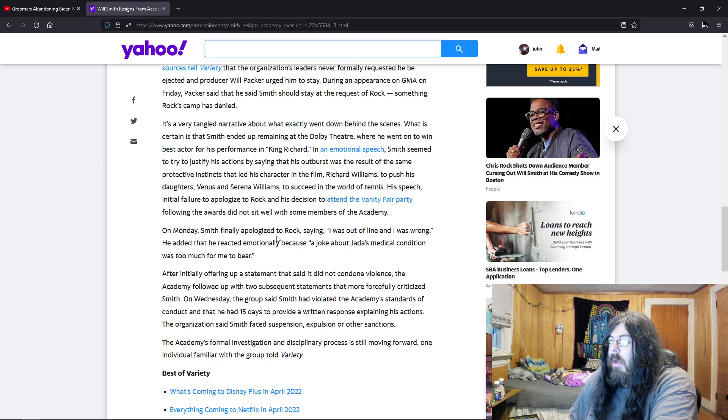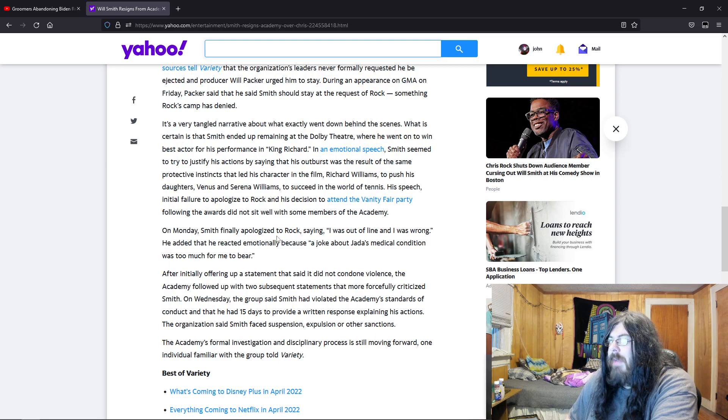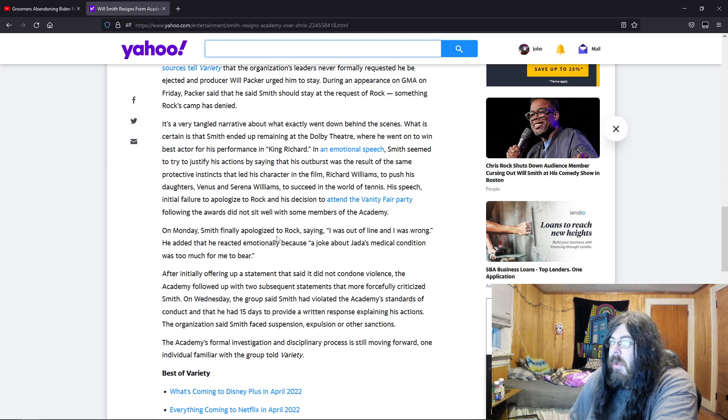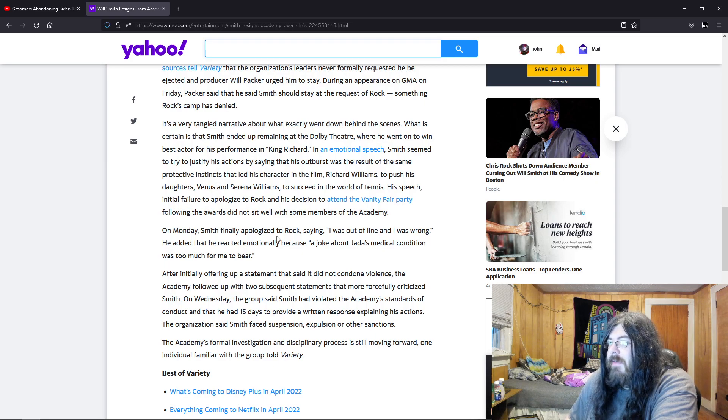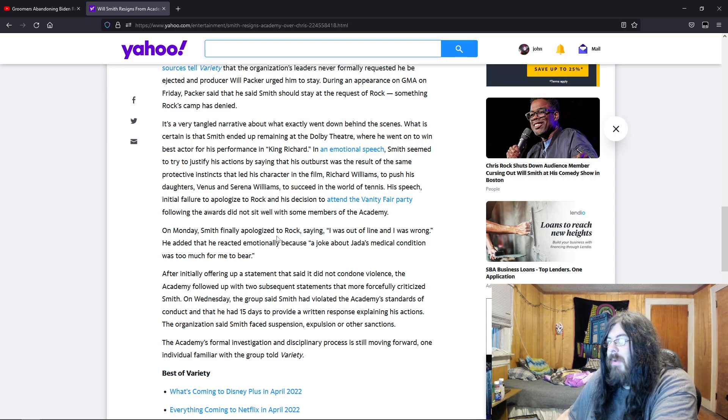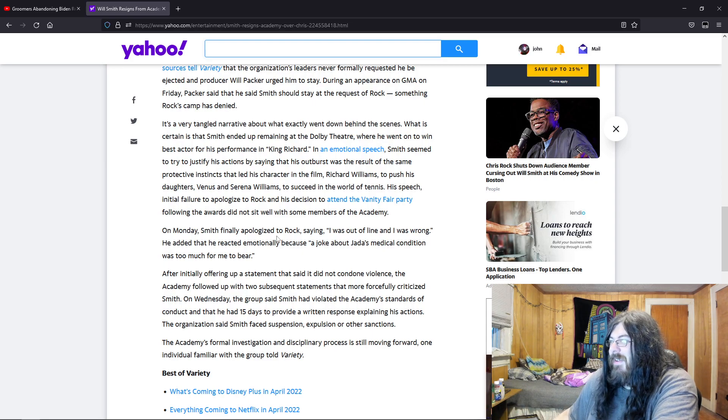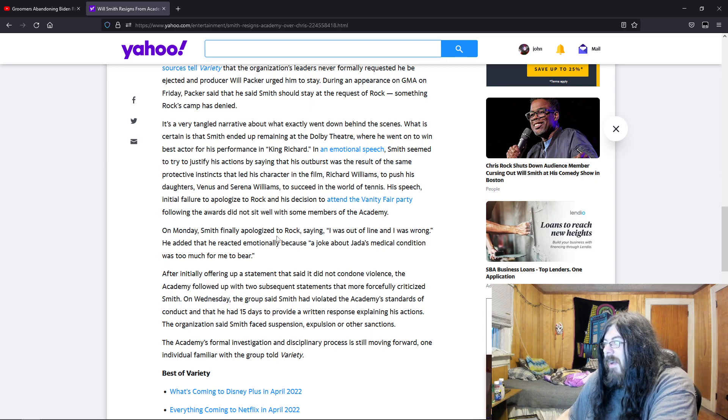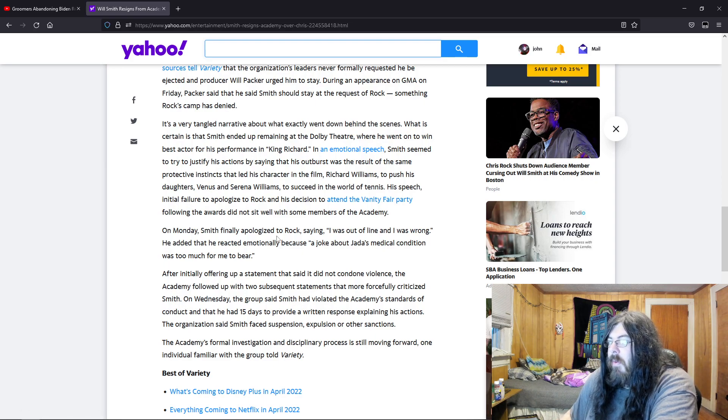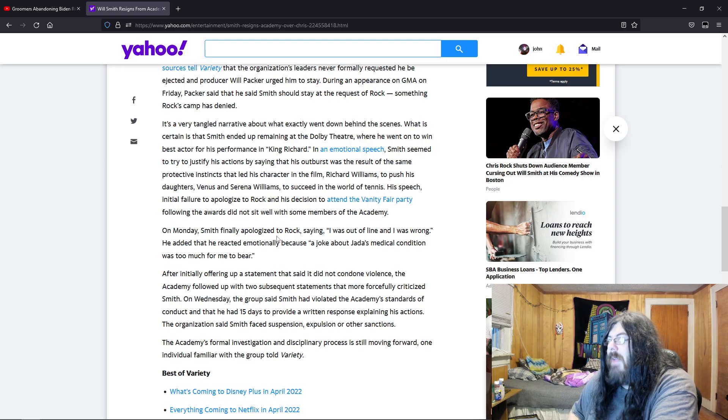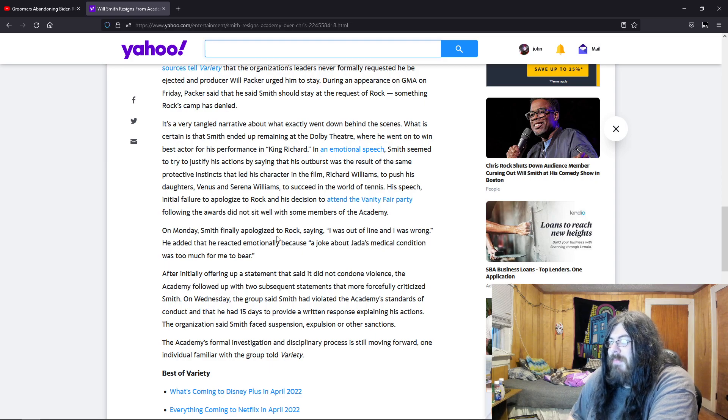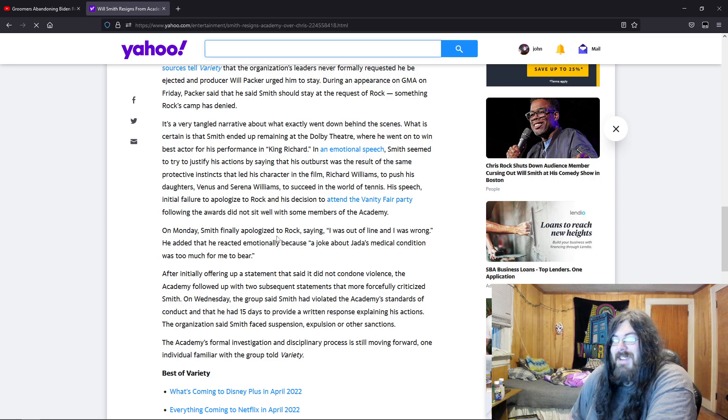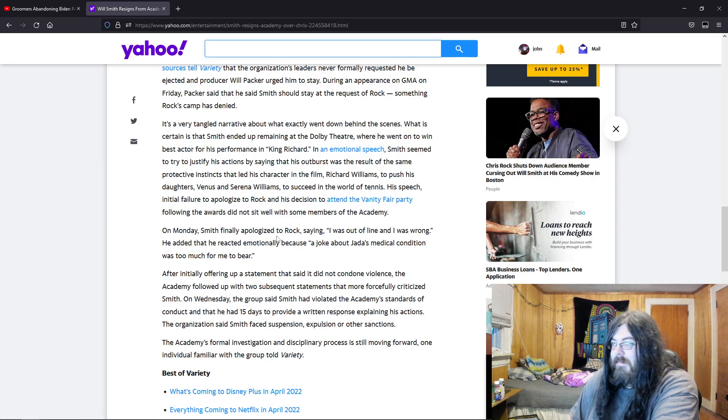After initially offering up a statement that said it did not condone violence, the Academy followed up with subsequent statements that more forcefully criticized Smith. The Academy said Smith had violated the Academy standards of conduct and that he had 15 days to provide a written response explaining his actions. The organization said Smith faces suspension, expulsion, or other sanctions. The Academy's formal investigation and disciplinary process is still moving forward, one individual familiar with the situation. I love that, an individual familiar with the situation, not a person from this group or anything, no, just a person familiar with this situation.